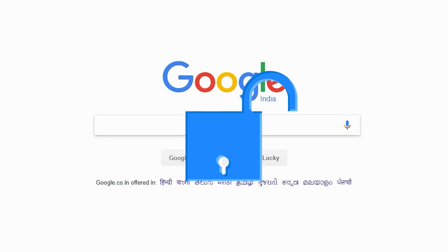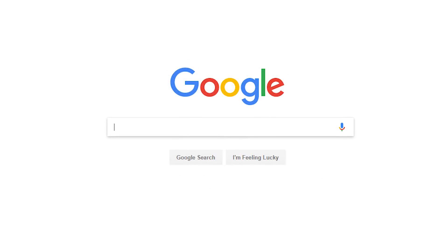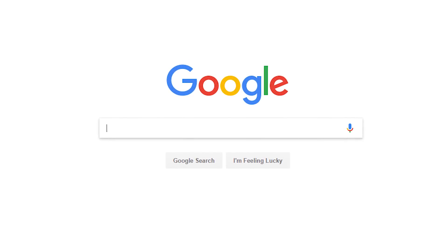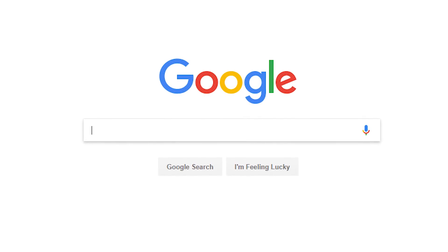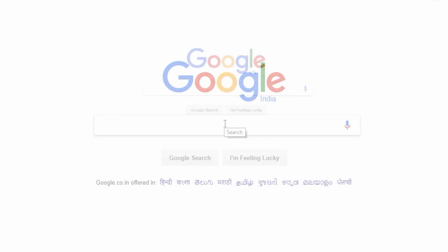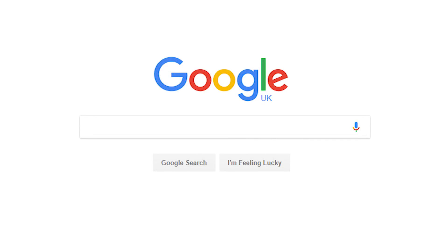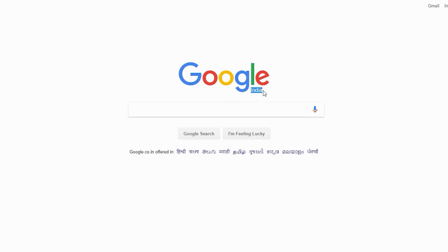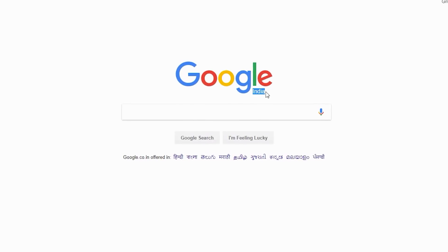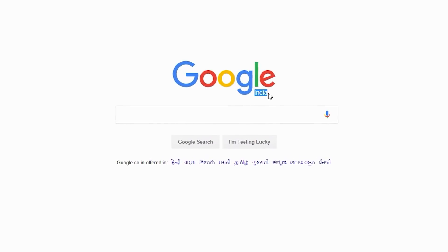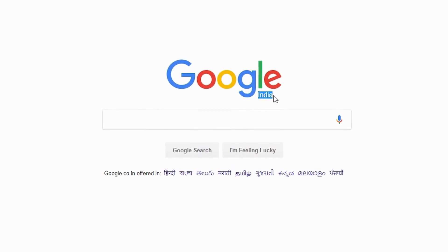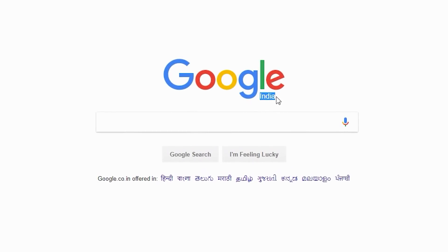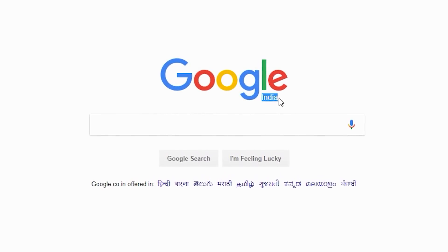Google.com — no more being logged in to our country-specific Google homepage. We all know google.com is the global standard version of Google search, even though we always get redirected to our country-specific Google pages, like google.co.in, google.co.uk, and so on. Google does this to make search results more local and give us more control over results in our local area, but it's not always the best option.